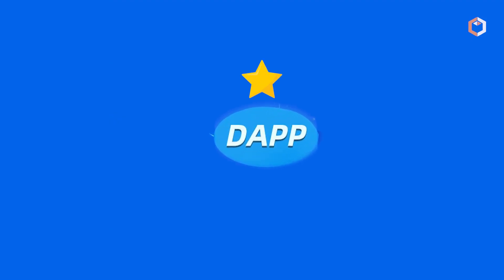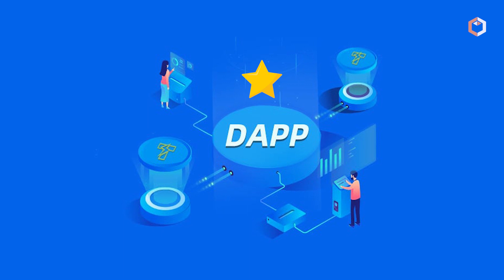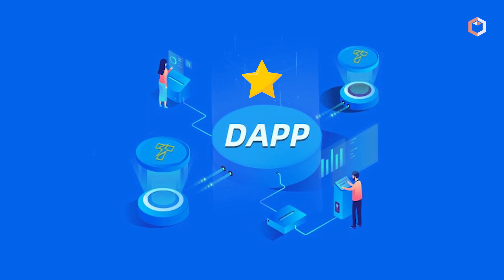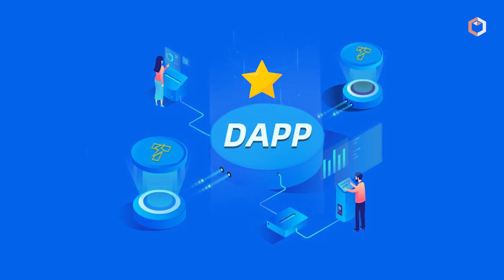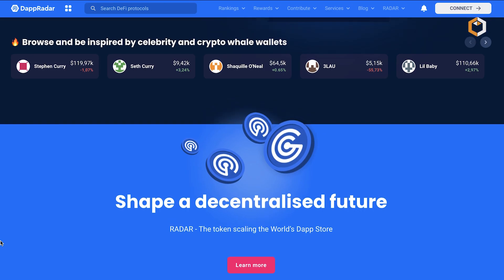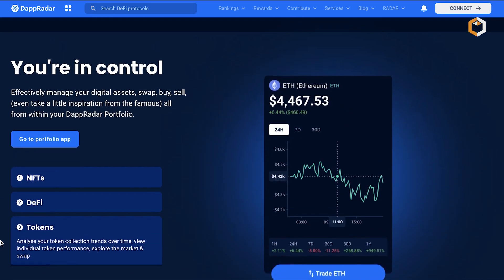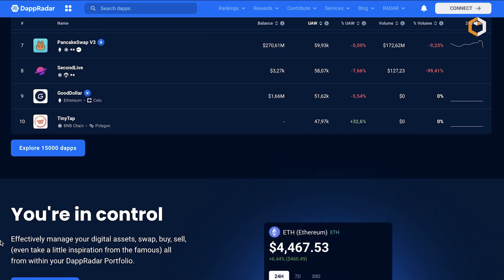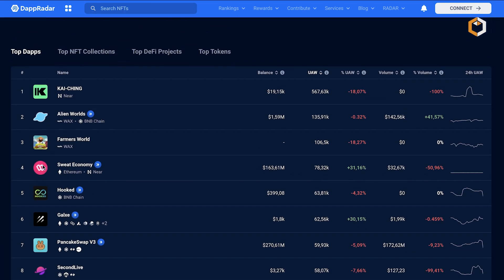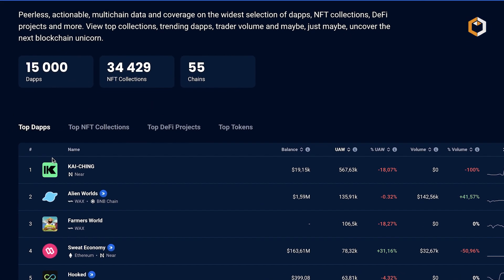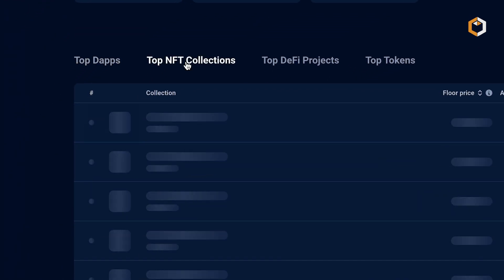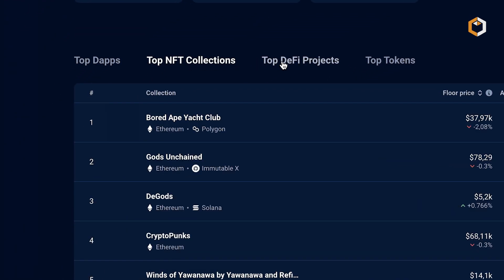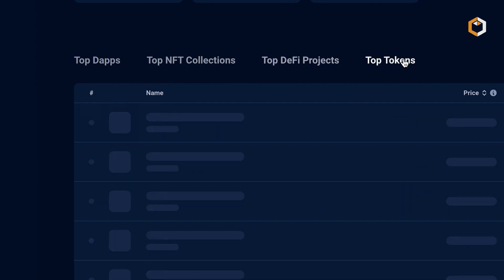One of the key features of DappRadar is its ability to rank decentralized applications based on their performance. The platform provides users with top lists, highlighting the most popular and successful decentralized applications in various categories, such as gaming, finance, marketplaces, and more.